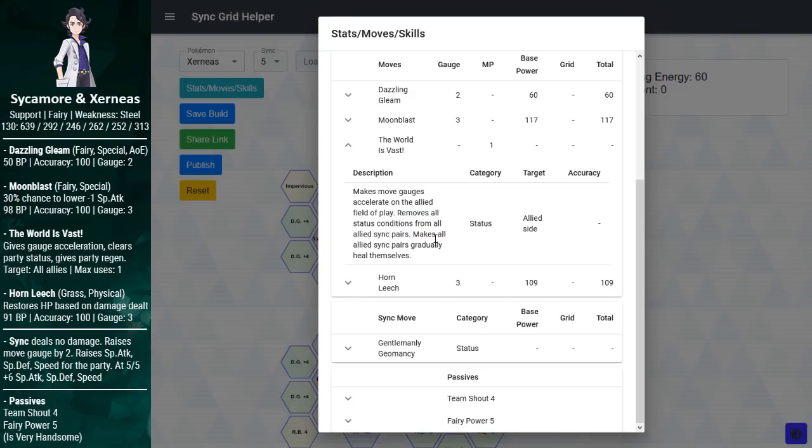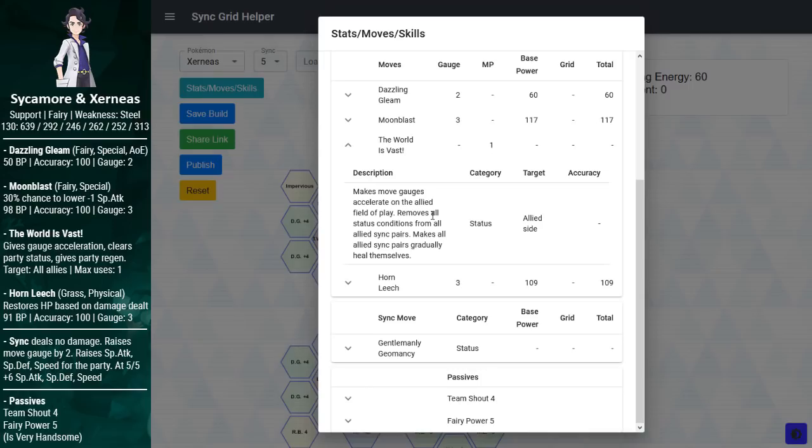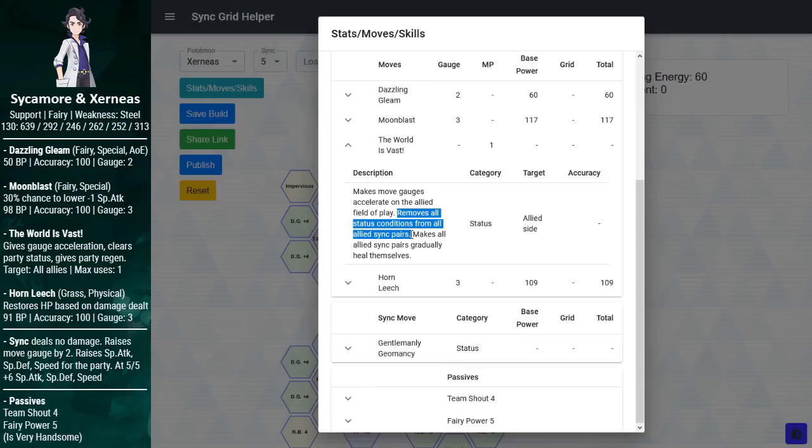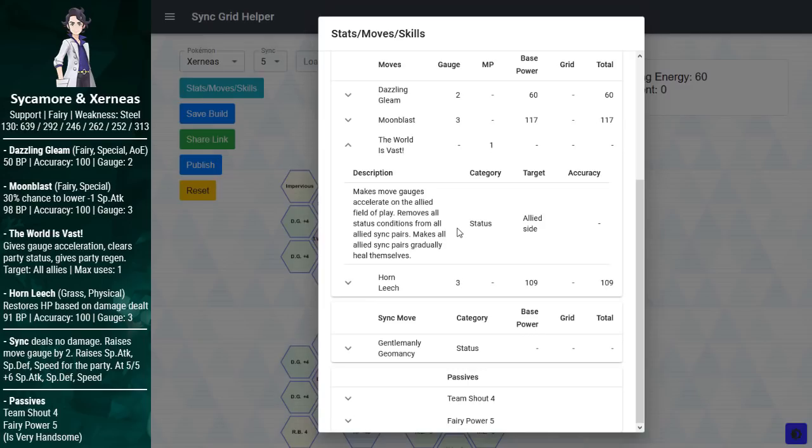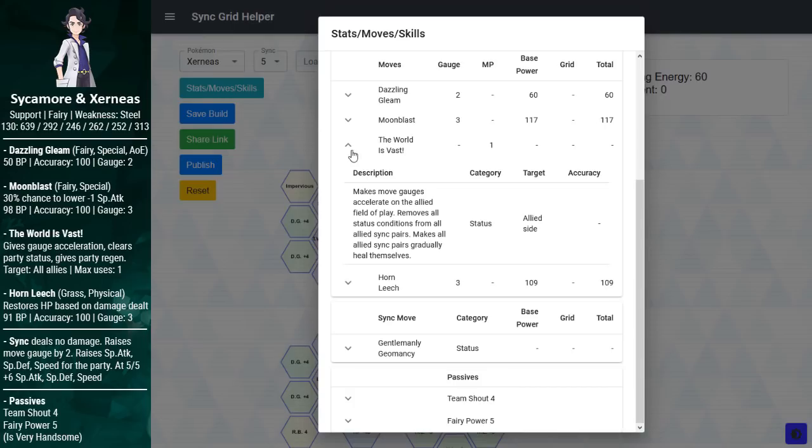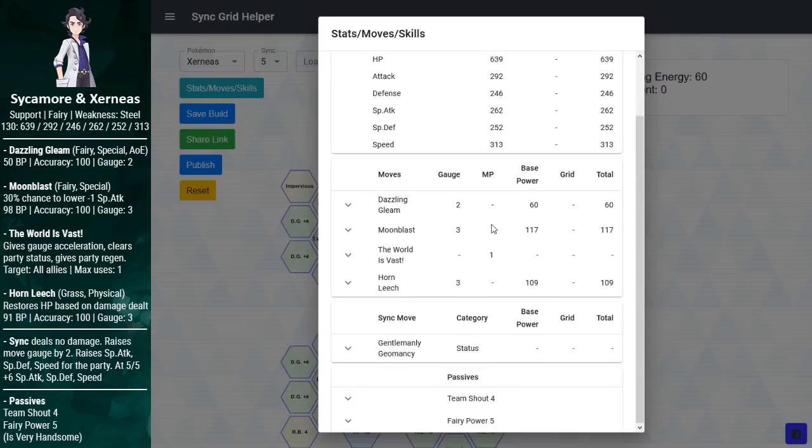As far as moves go, first we have Dazzling Gleam. This is just your spammy move for syncing countdown. It's a relatively weak AOE, no additional side effect. It has a slow animation, which I appreciate, but no big reason to use it otherwise. Moonblast is a strong 3-bar move. It has a 30% chance of dropping special attack by one stage, so that gives Xerneas a very positive matchup against special foes in particular.